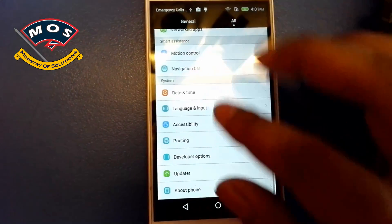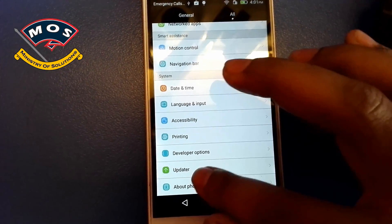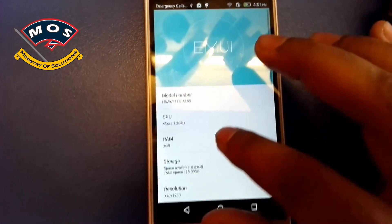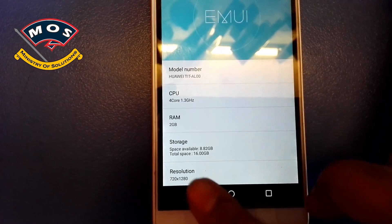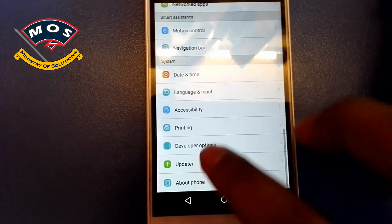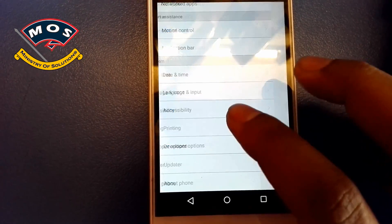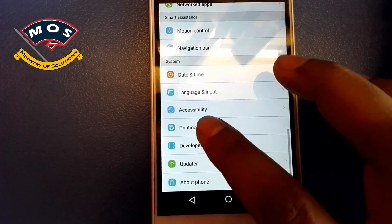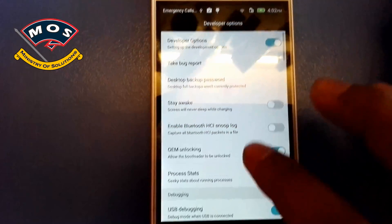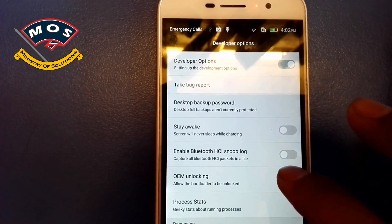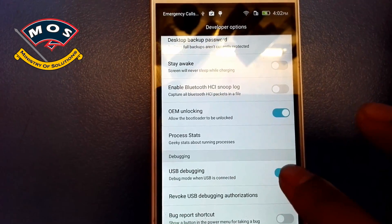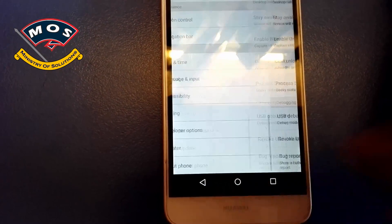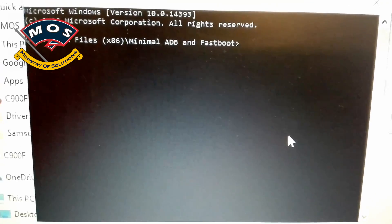Developer options can be enabled by tapping seven times on your build number. Build number can be found in About Phone, which I have already enabled. As you can see in developer options, I have enabled OEM unlock and USB debugging is also enabled. This is the most important thing.